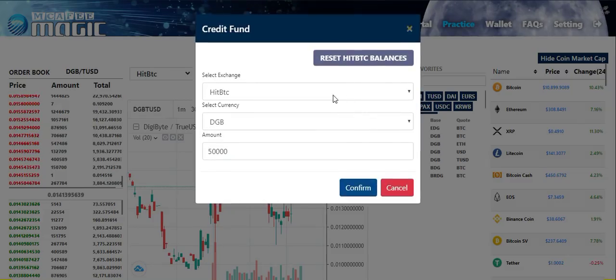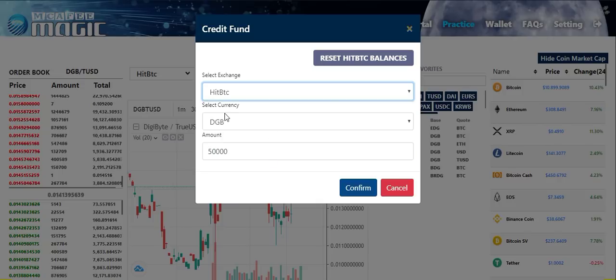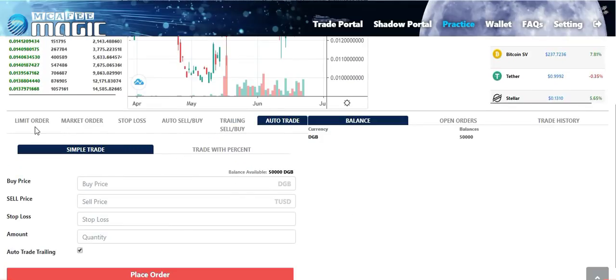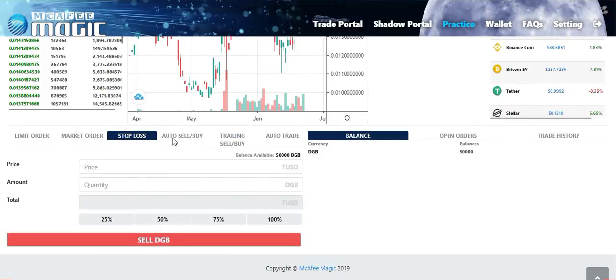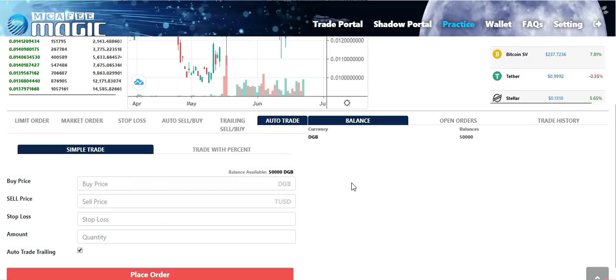This is a great tool to practice trading cryptocurrency at real market prices. To add funding to your practice account, simply click on the funding button right here. Click the exchange you want to trade on — Binance, Kraken, or HitBTC. I'm going to be using HitBTC in this example. My currency will be Digibyte and the amount I'll be depositing is 50,000 Digibyte. This is not real money — it's practice money only. Once your cryptocurrency balance shows up, you're free to practice trading. You can set a limit order, market order, stop loss, auto sell and buy, trailing sell and buy, and set up the auto trade feature.